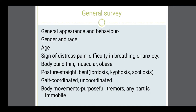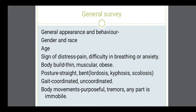Overall nourishment means whether the body build is thin, muscular, or obese. Then the posture of the patient — whether it is straight or bent. Lordosis, kyphosis, scoliosis — these are some abnormal curvatures of the spine. Then gait, meaning the way the person walks into the room — whether it is coordinated or uncoordinated. Uncoordinated gait can be due to some disease or intoxication like alcohol. Then body movements — whether they are purposeful, or the person is having tremors not under their control, or whether any part is immobile due to musculoskeletal injury.